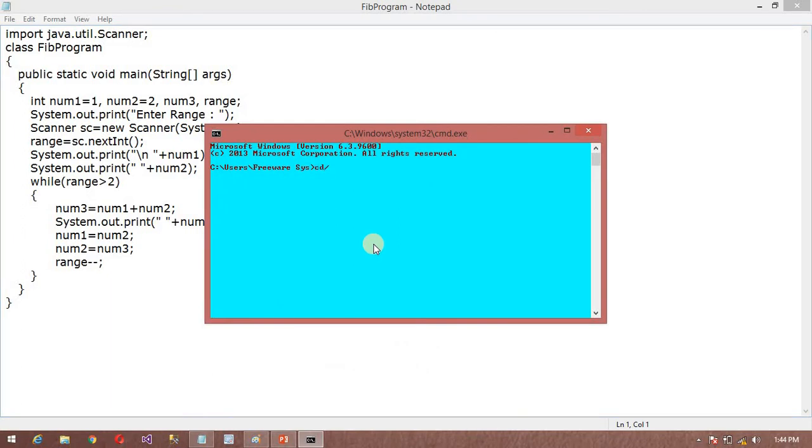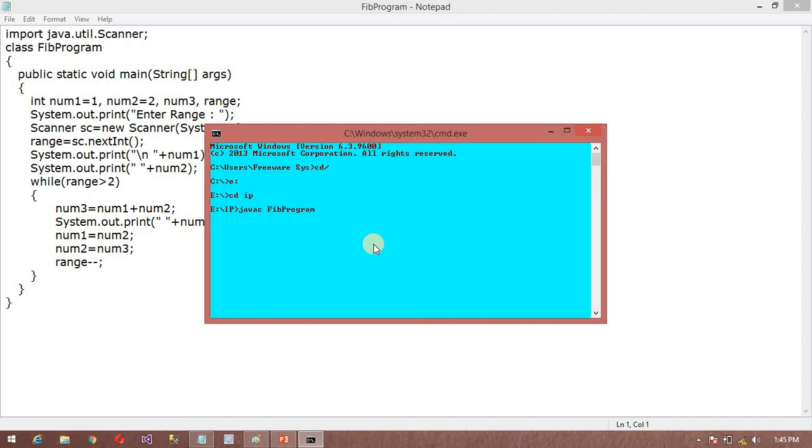Now go to my E drive. In E drive I have a folder. Inside the folder I have a file. I am going to compile with javac. My file is compiled successfully. Now I am going to run it.